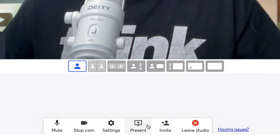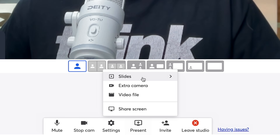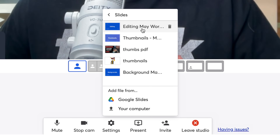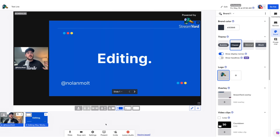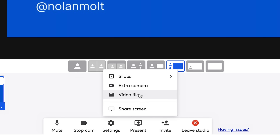Right here we see the Present button, and this allows us to share a screen or even share slides. When you select this, you have the Slides option — if you want to add in certain slides, say for an editing presentation, you can easily add those in here. There's also an option for adding an extra camera, so if you want to set up two cameras on yourself, you can actually switch those live. And you can add in a video file if you want to showcase a video or some sort of ad — just upload it right there under Video File.